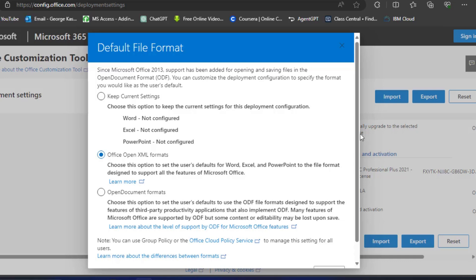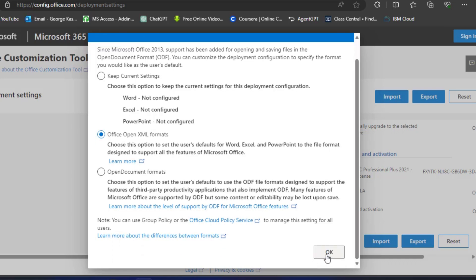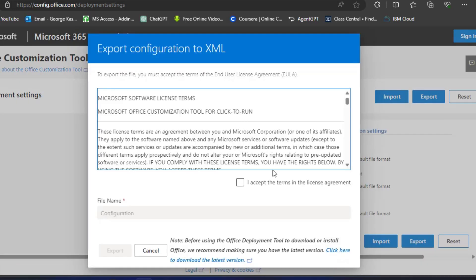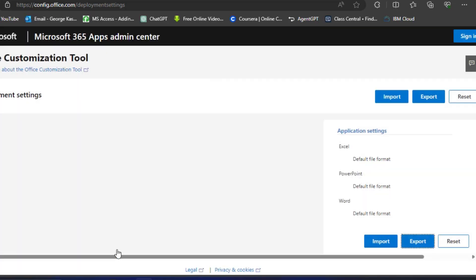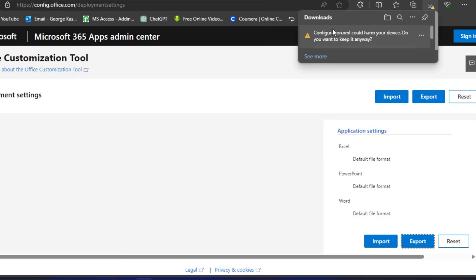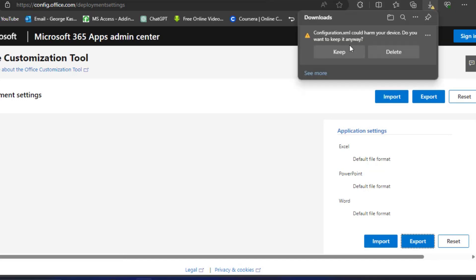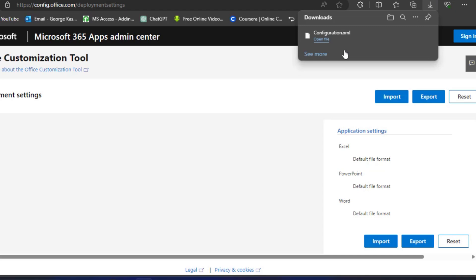Click on that and then click OK. You have to accept the terms in the license agreement, then click Export. It's going to download this configuration file to your Downloads folder, so keep track of that.